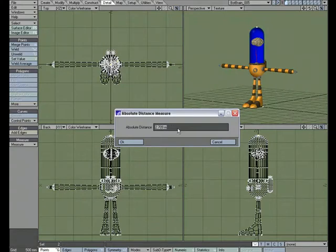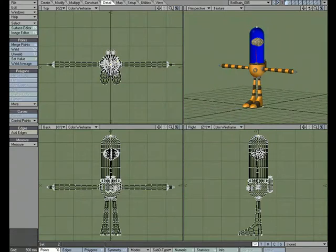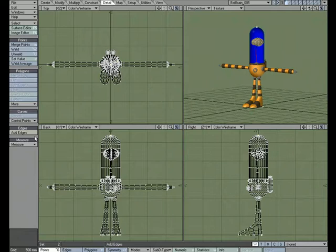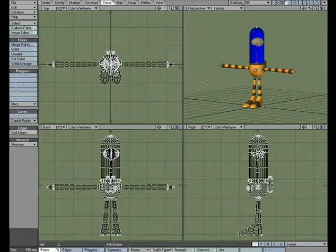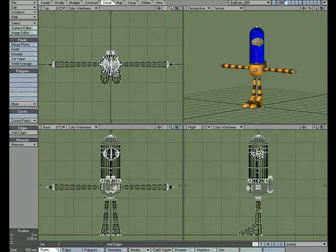So that's just a quick look at one of the many options for measuring in Modeler, and that's found under Detail, Measure, Absolute Measure, and it'll give you the exact measurement between your selection.